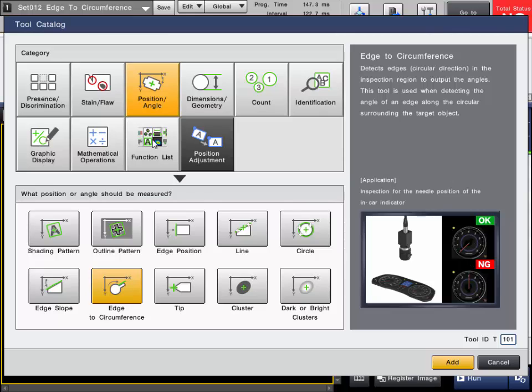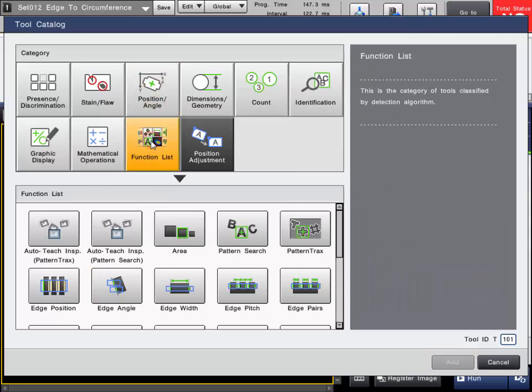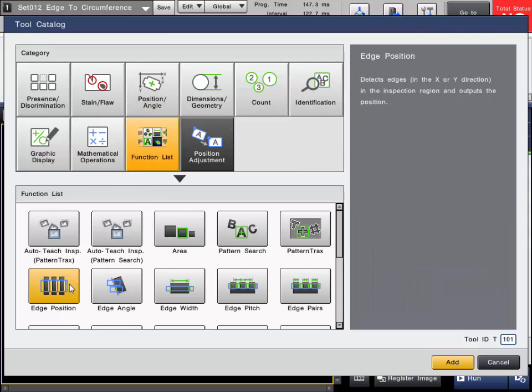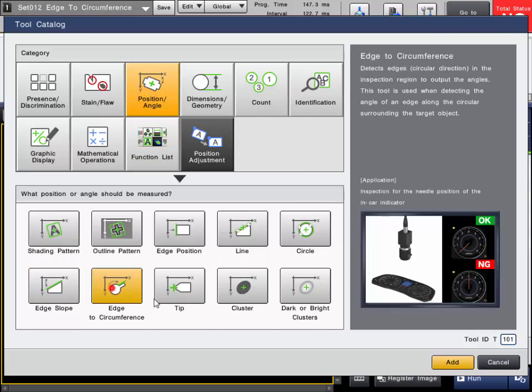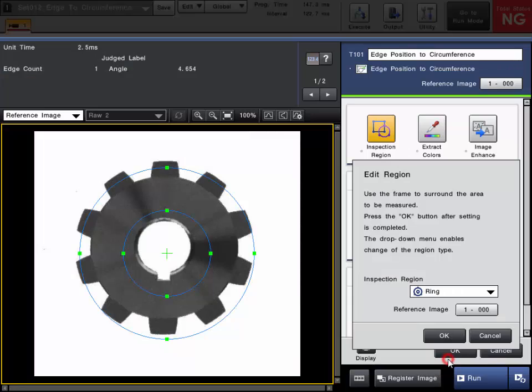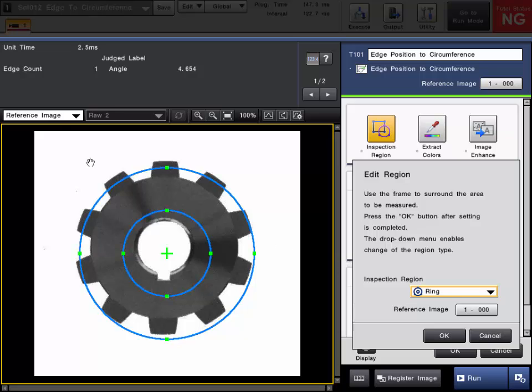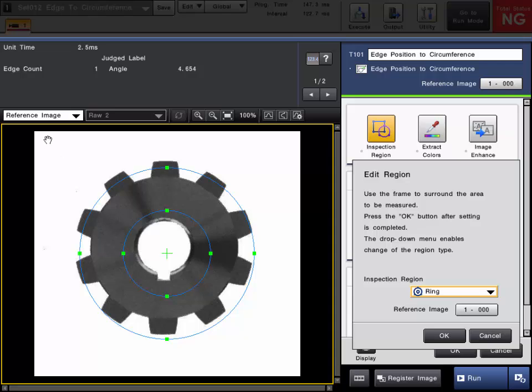The generic tool name for this under the function list is Edge Position, and you would use a ring or arc type inspection region. We will add this tool from the Position Angle category. The first step in the setup of any tool will be to store the reference image if you haven't done so already. In this example, we've already stored the reference image and set up some position correction to move our tool if the part moves.